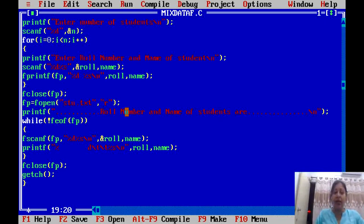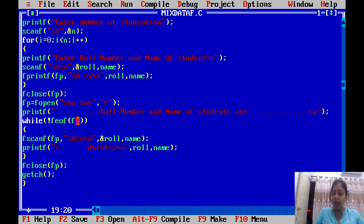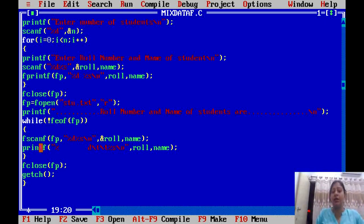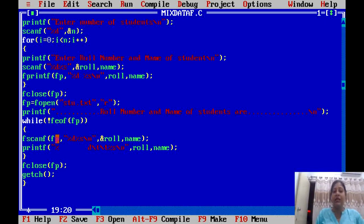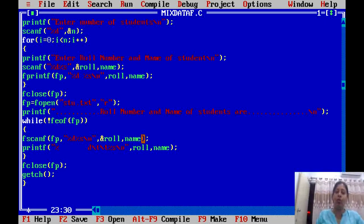Then we have added a while loop. Here we have written 'not feof'. feof is a function that means file end of file — it indicates when the file pointer has reached the end of the file. We use fscanf with arguments similar to printf: here fp is used, %d for role number and %s for name. After the scan is done, we display the content.